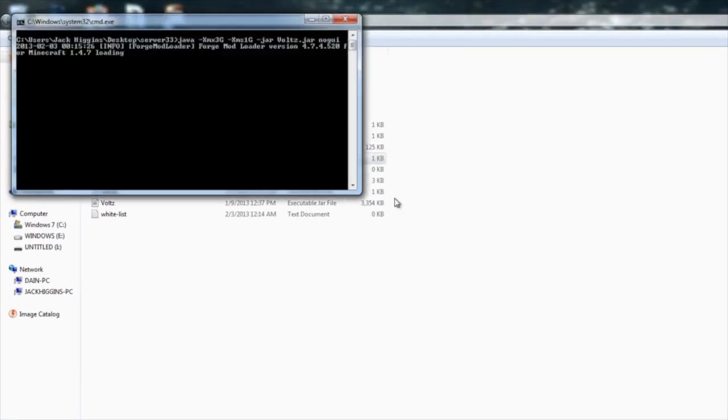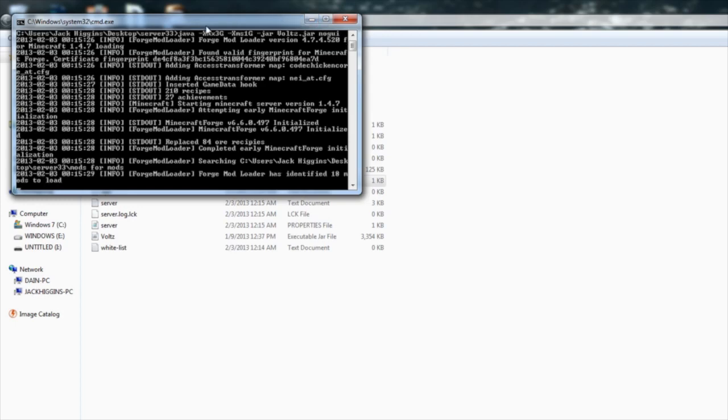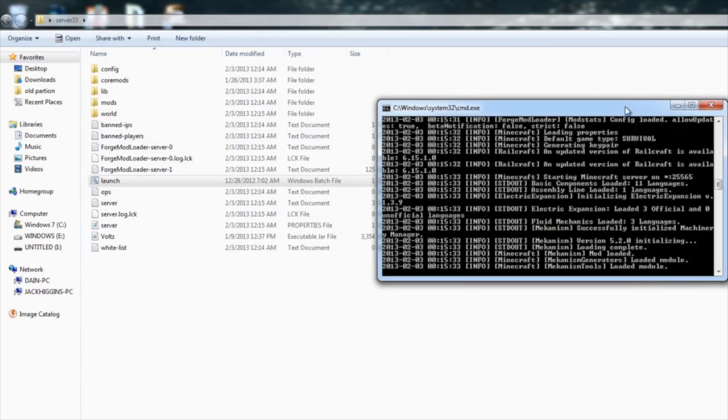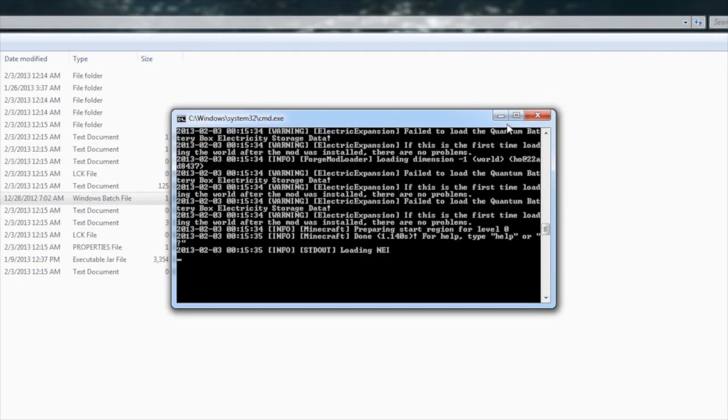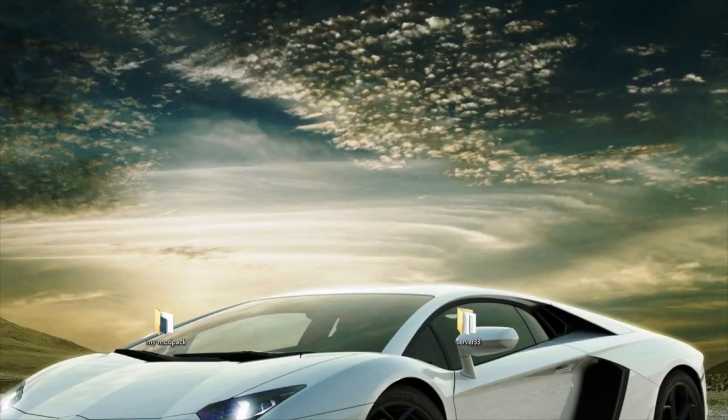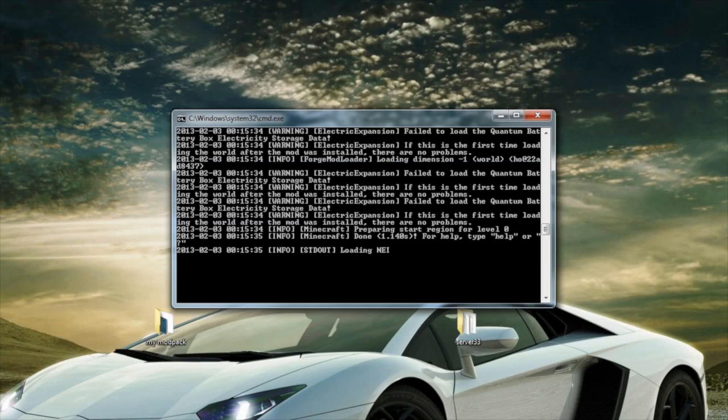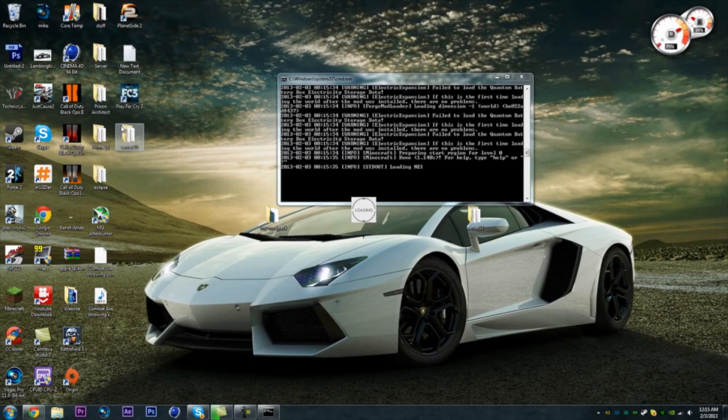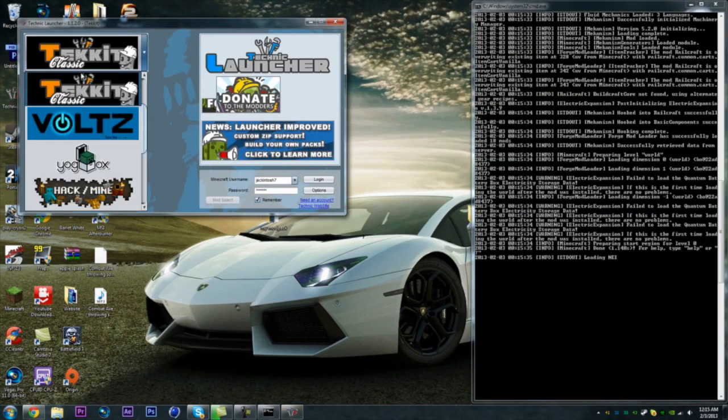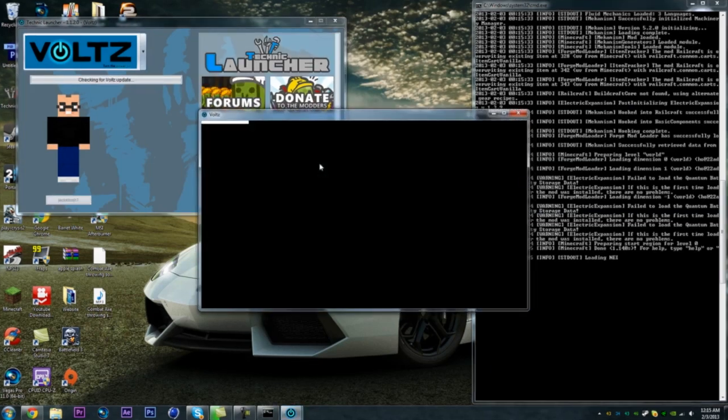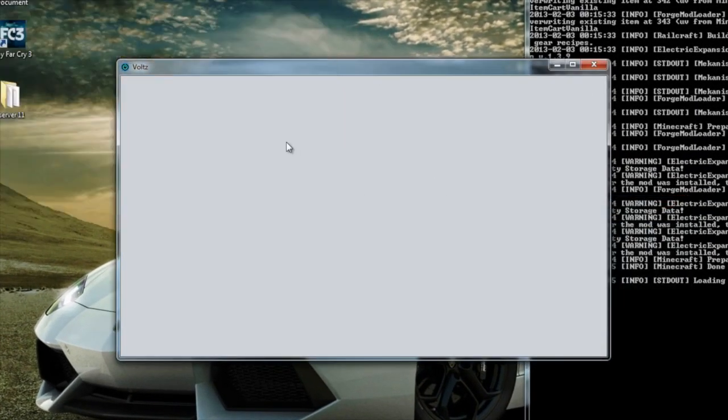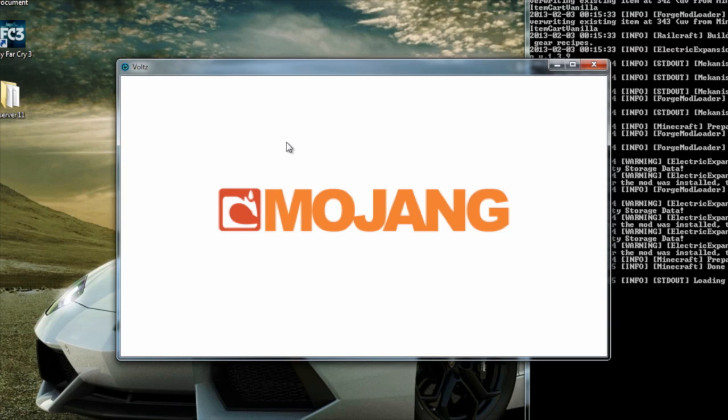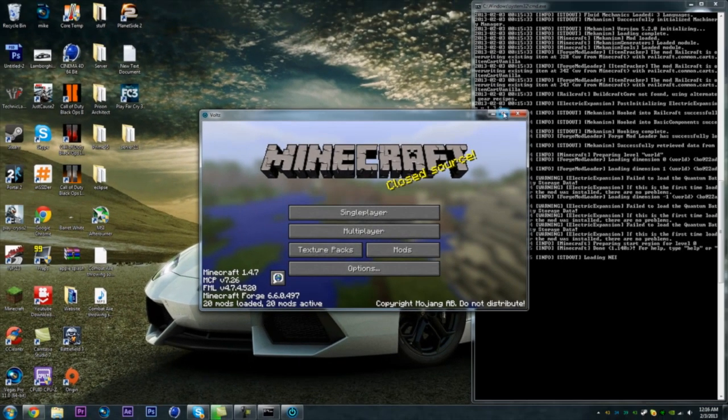I'll show you how to now access, show you guys that we have a working server. You're just going to want to minimize this and close this. You can actually leave this open. So we're going to open up Technic Launcher and it's going to do that. Put that over there. We're going to want to go to Volts, log in, and it's just going to do this.